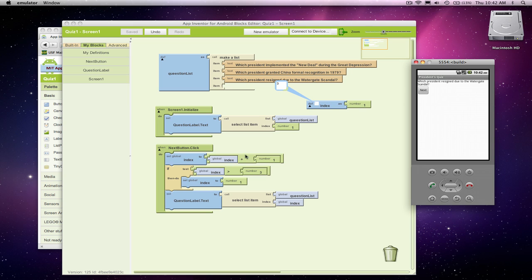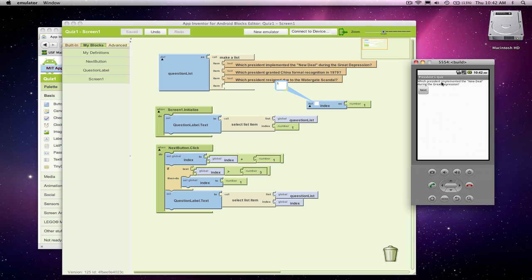When I click next, I believe it'll just very temporarily change to 4. We probably won't even see it. And then immediately change back to 1 because the code will say, oh yeah, you've gone too far. And then it should show the first question again. And there it is showing the first question. So right now we're just kind of looping through like we wanted through our questions.